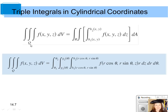A triple integral over a solid region Q of some function of x, y, and z dV, where dV is your differential volume, can be written as a triple integral where the outside bounds of integration are the base region R.